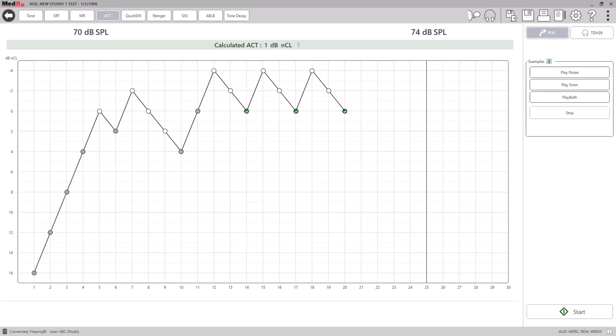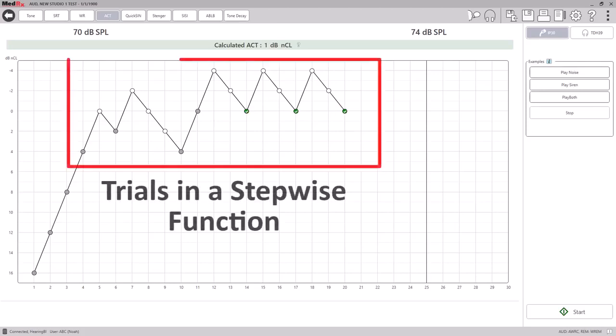Once the test is complete, you will see the trials listed on the graph and a stepwise function.